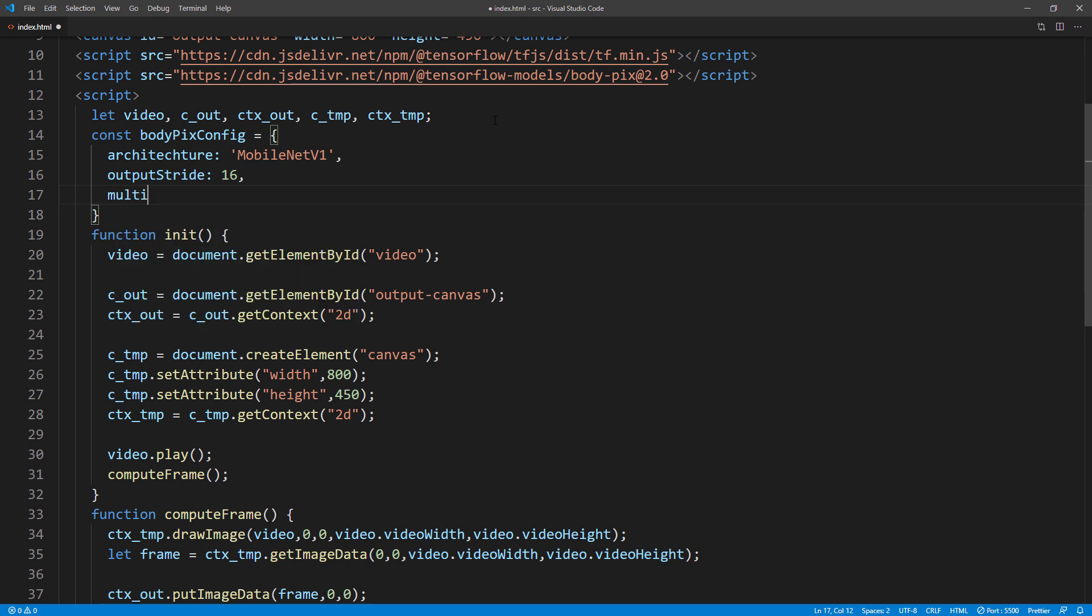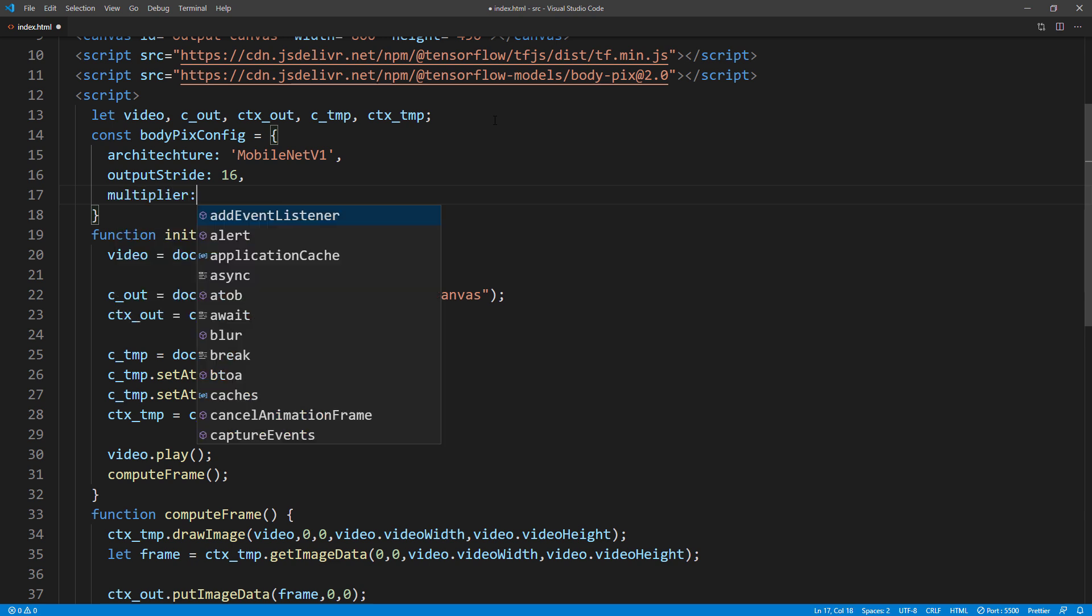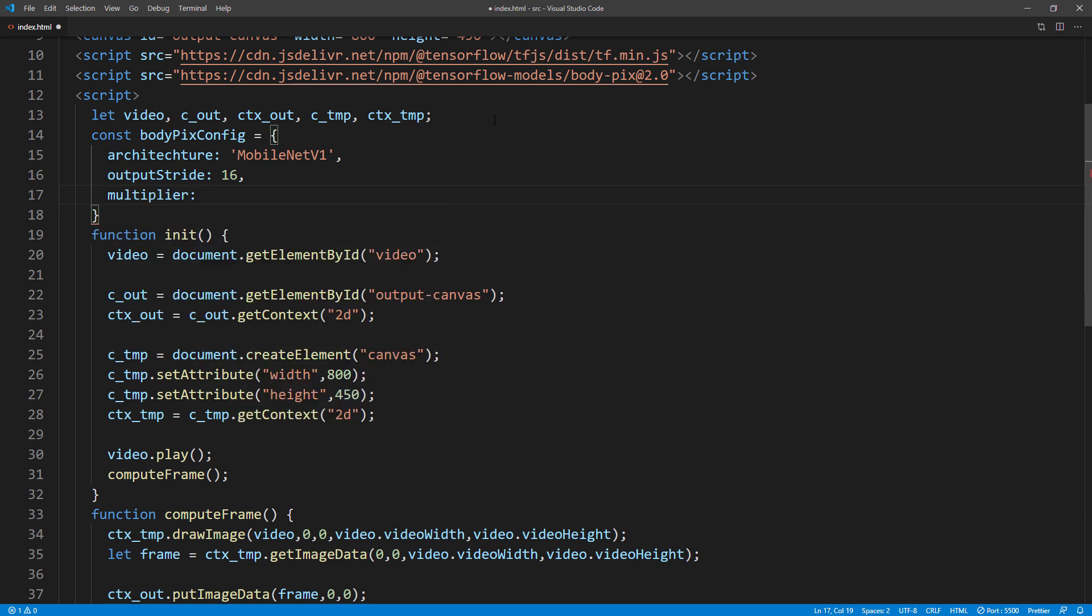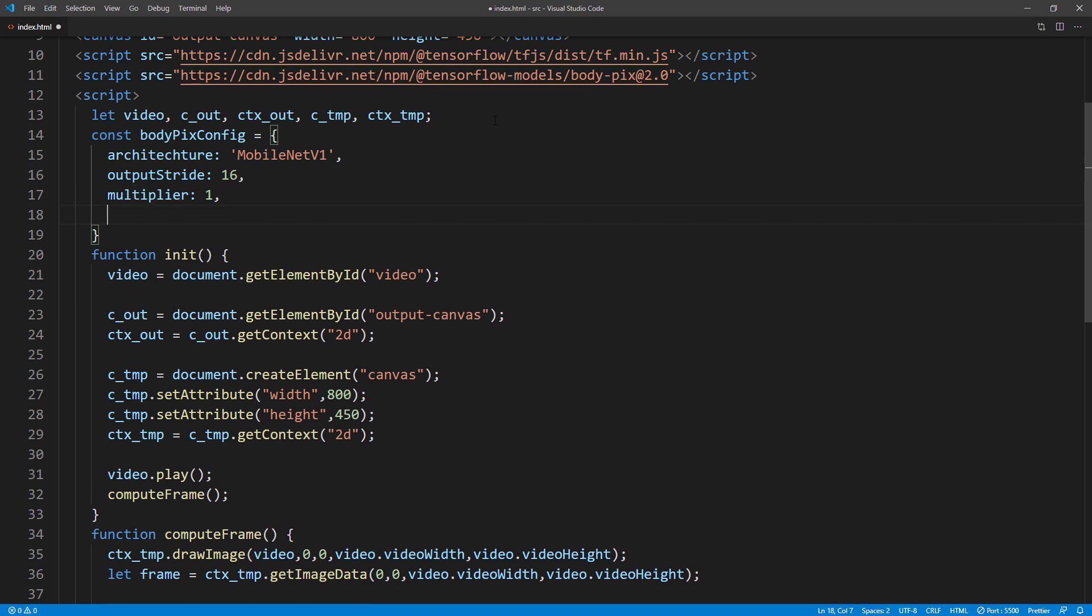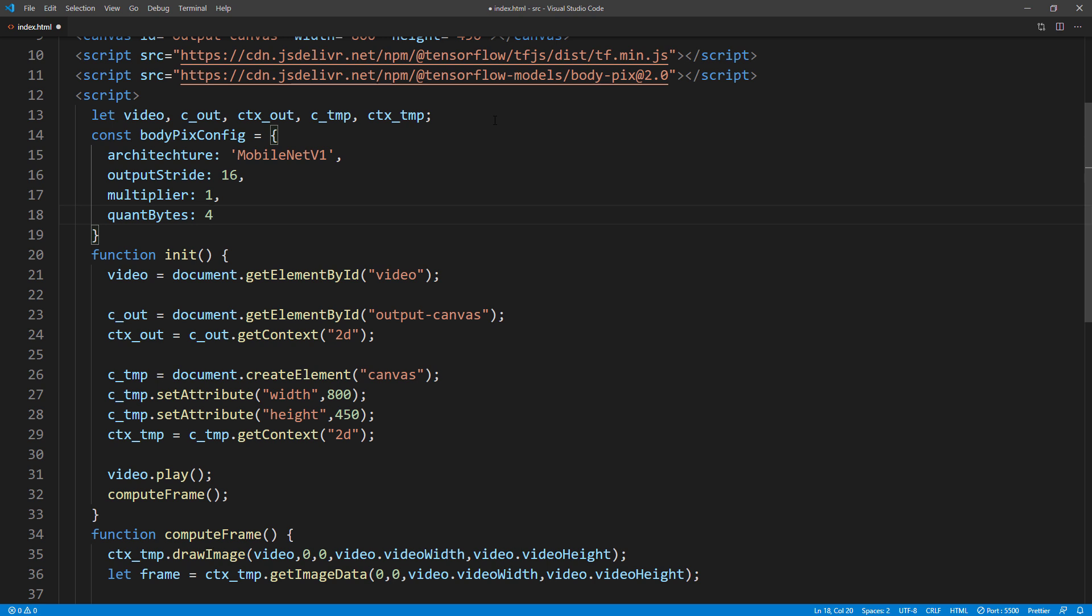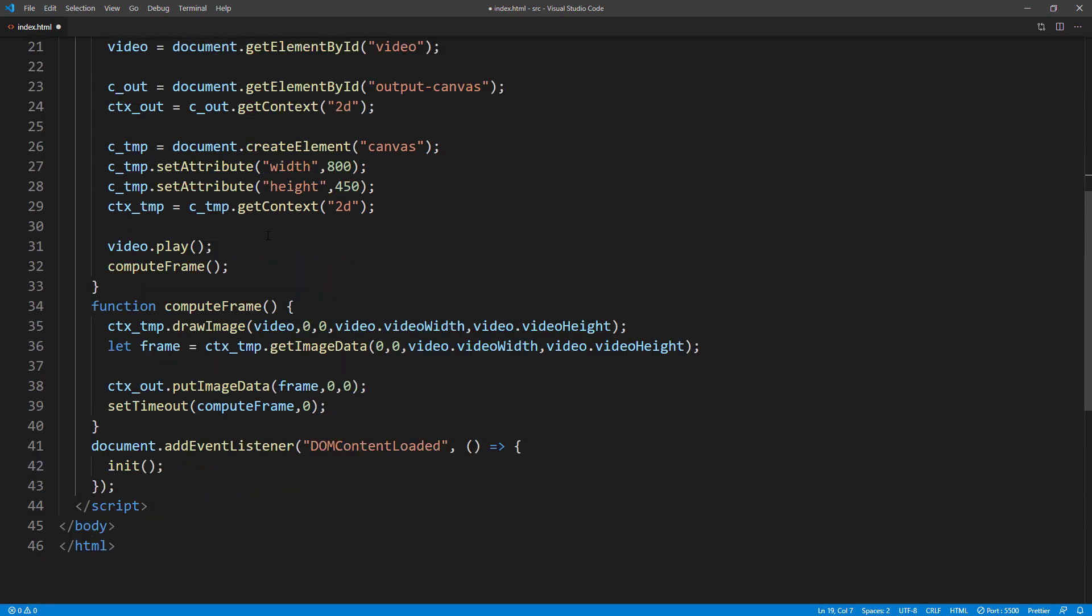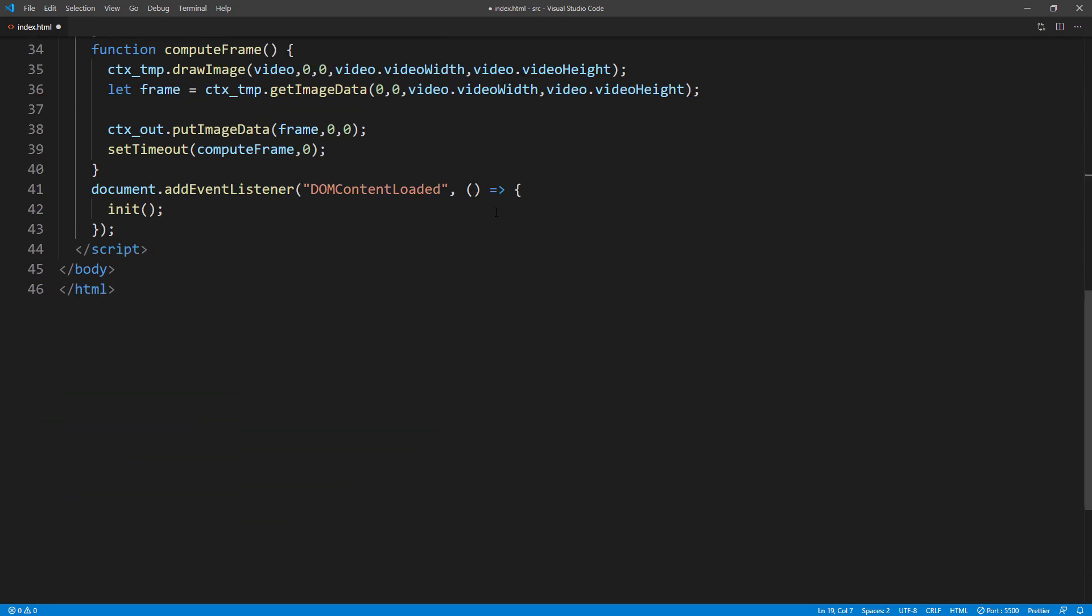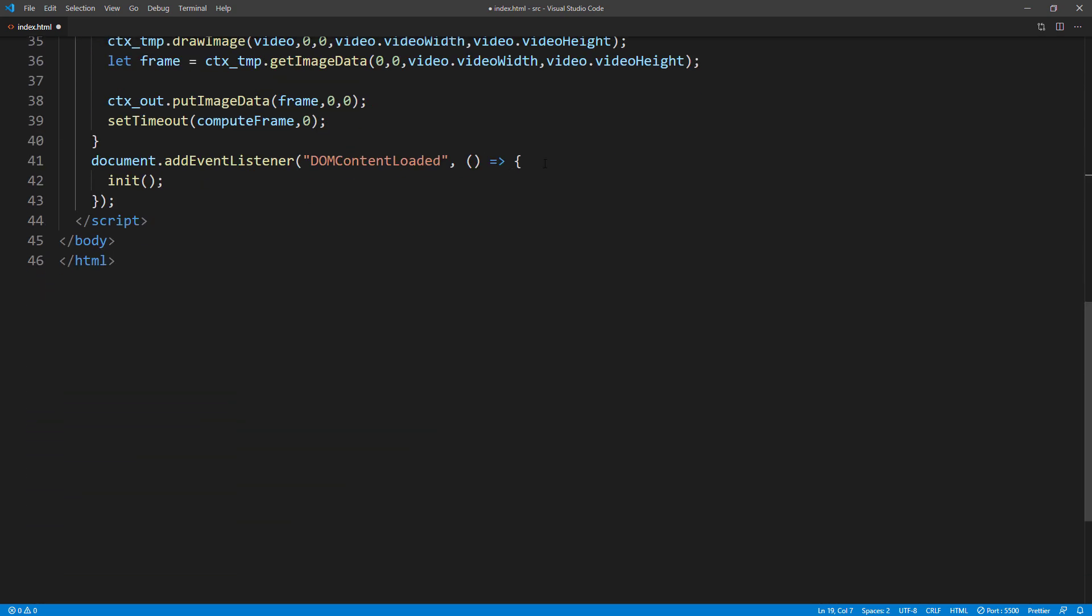Next is multiplier. Again, higher number will trade accuracy for speed. I will set it to 1, which is maximum. And then quant bytes. We will set it to 4, which means use the default model size. Then I'm going to load the bodypix model with our configuration.